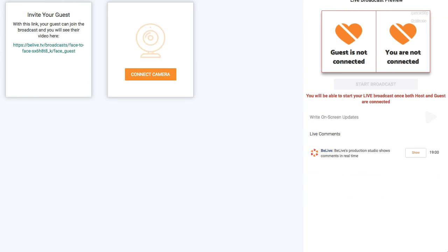When we want to conduct interviews, we have to use BeLive's face-to-face interface. I've opened up the face-to-face interface, scheduled the Facebook Live, and I have to send my guest this link so they'll be able to enter the broadcast. Once they come in and we both connect our cameras, we'll be able to go live on Facebook and conduct our interview.